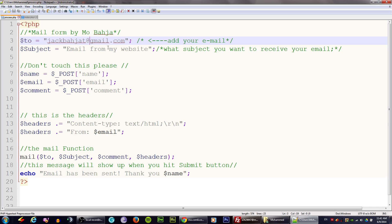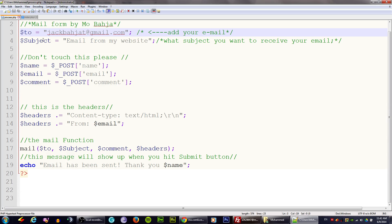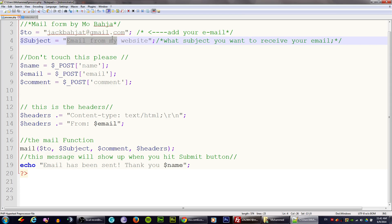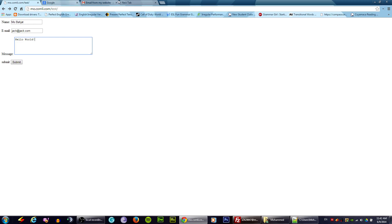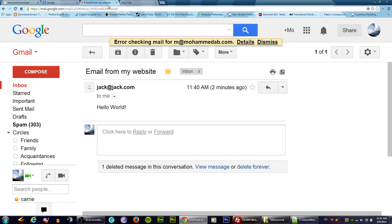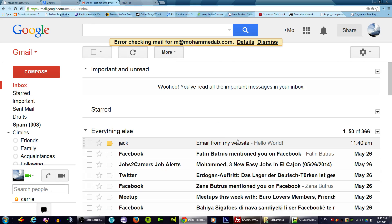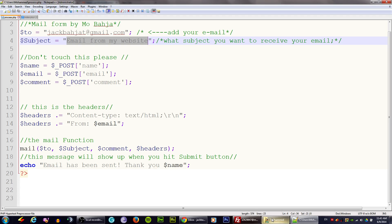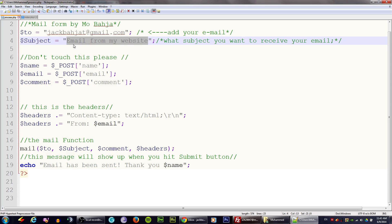And the second one is the subject. Subject is important too because this is the subject that we receive in our email. Let's go and check our email now. As we see if you go to inbox, the subject is email from my website. Let's go back to the subject that we have in here. Yeah, it's email from my website.